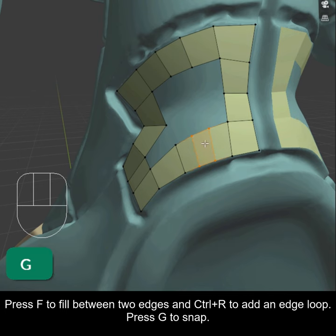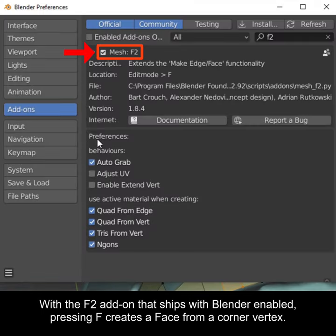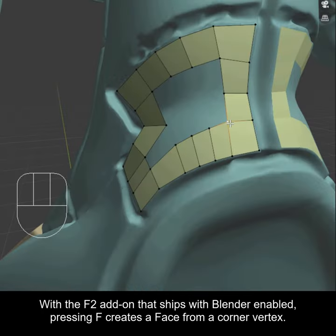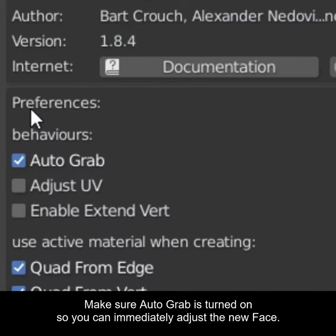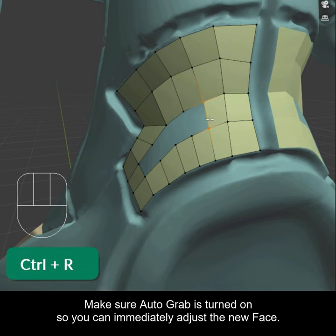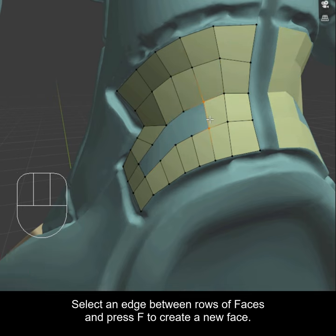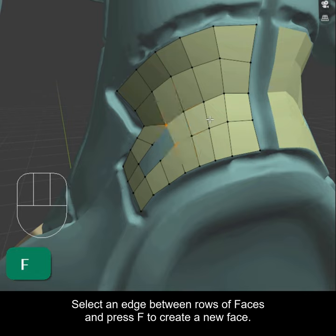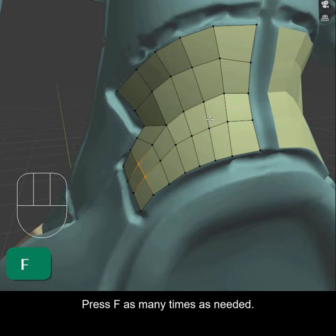Press G to snap. With the F2 add-on that ships with Blender enabled, pressing F creates a face from a corner vertex. Make sure Auto Grab is turned on so you can immediately adjust the new face. Select an edge between rows of faces and press F to create a new face. Press F as many times as needed.